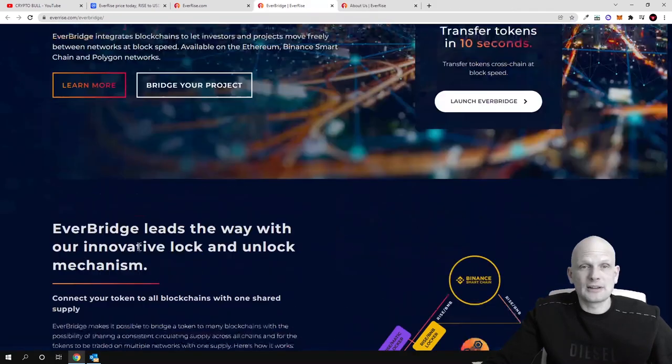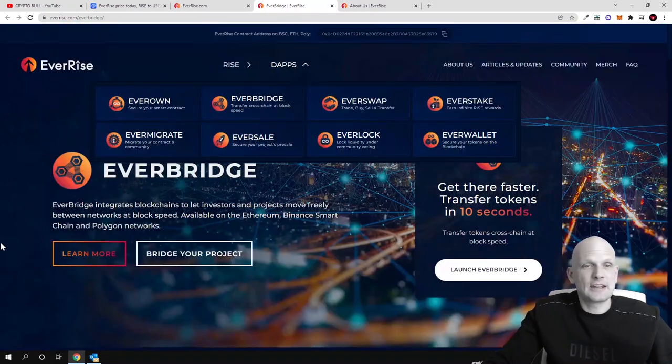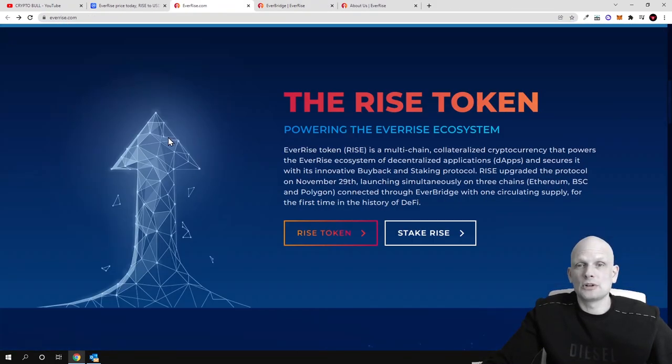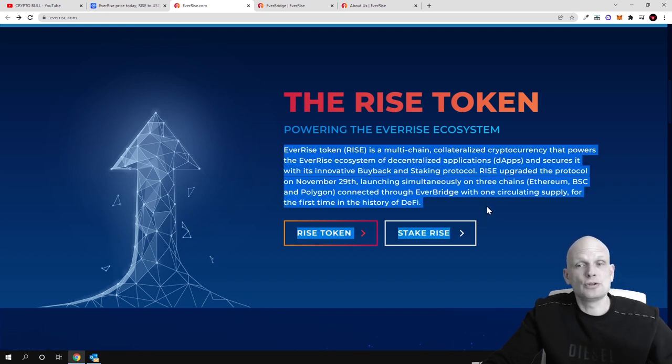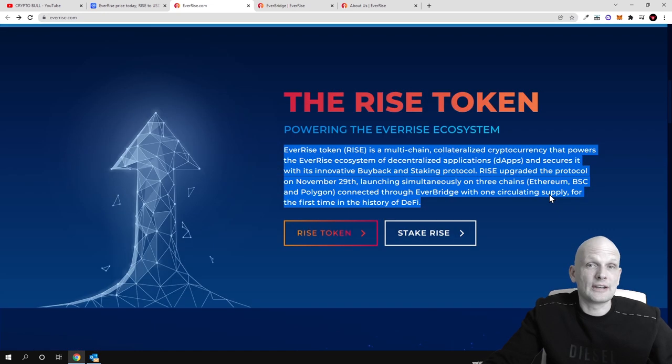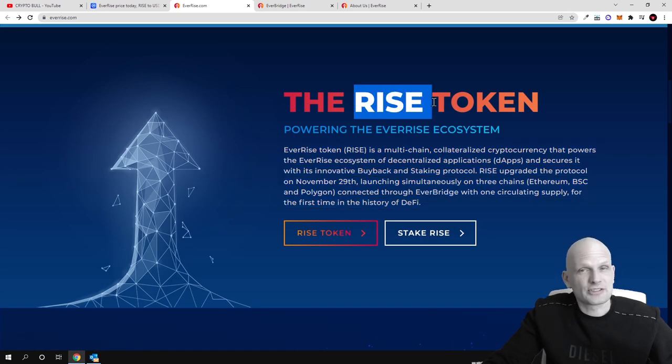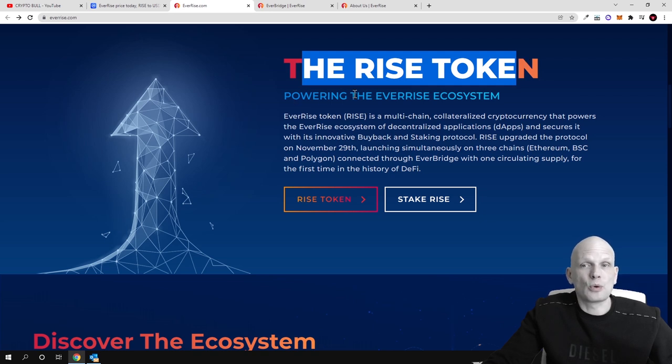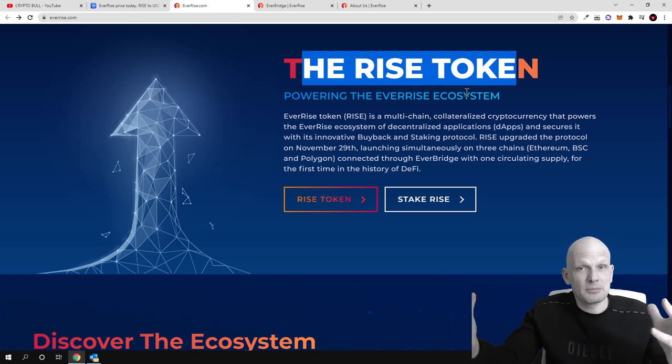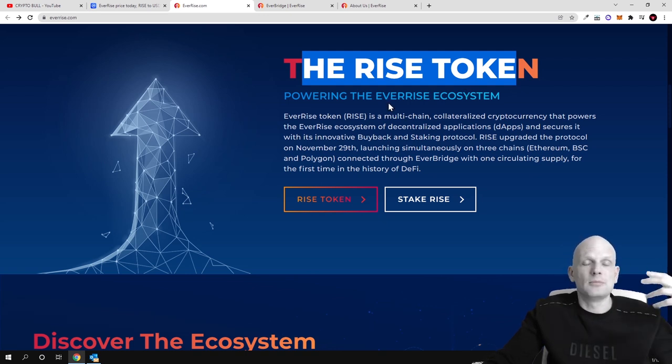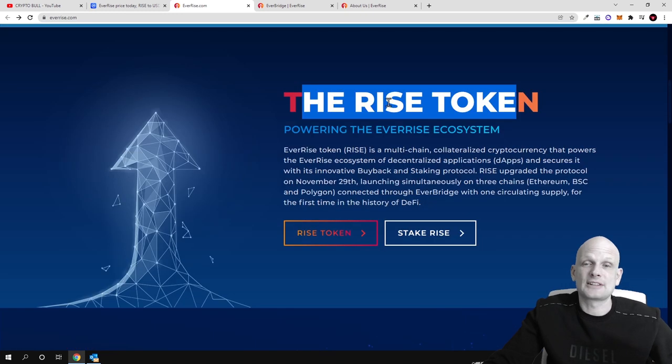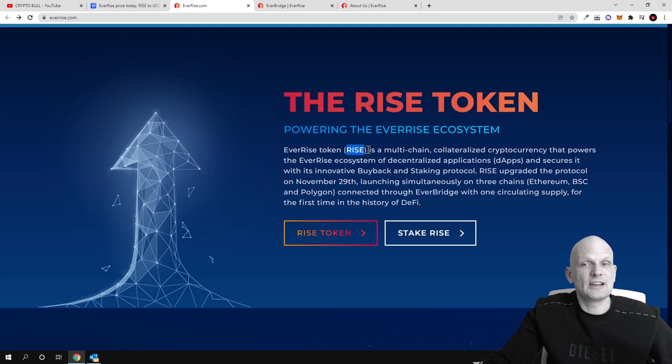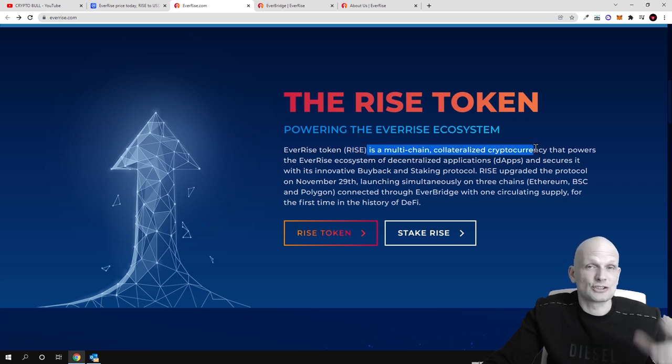Now we will talk about the token. I will give you this brief because in this small brief you can understand what this token is, what this RISE token is and where it will be used. The RISE token powering the EverRise ecosystem, so the token behind all ecosystem, behind all these dApps which they are building, behind staking, behind bridge and behind all other dApps which is being built here.